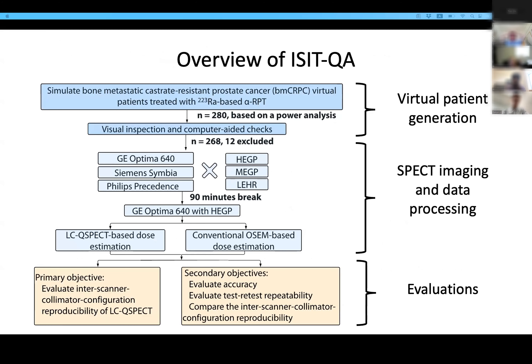Here we provide the flowchart of this trial. It includes three major parts: virtual patient generation, SPECT imaging and data processing, and evaluations.